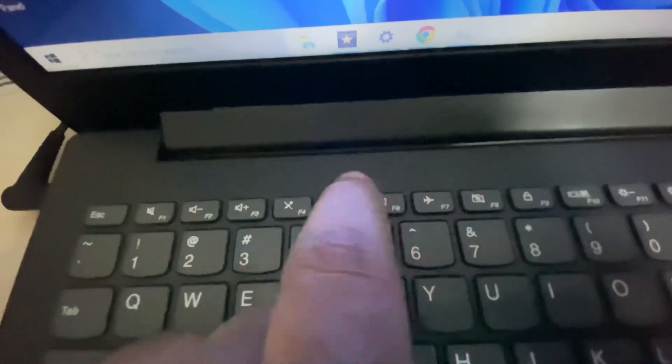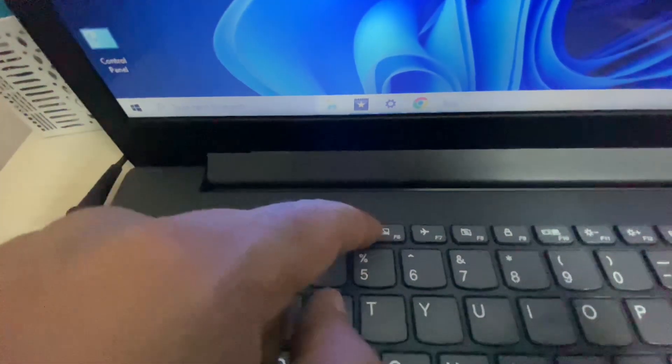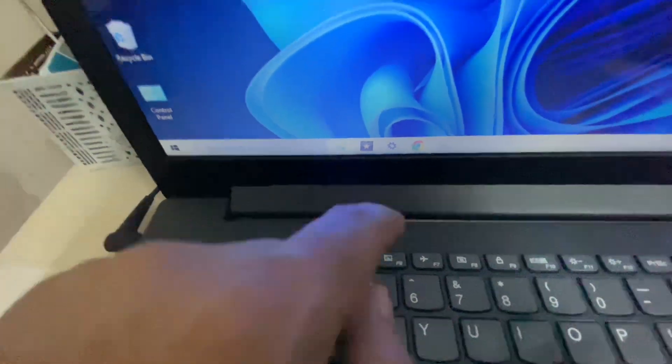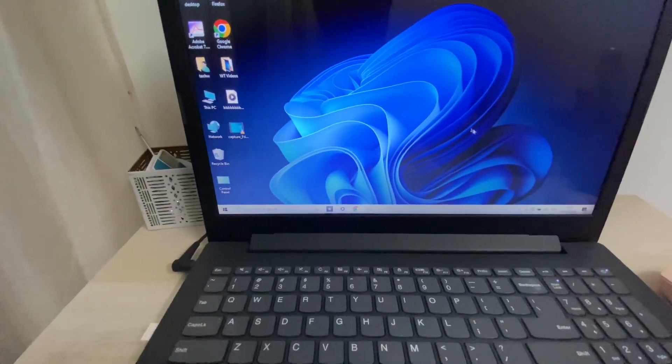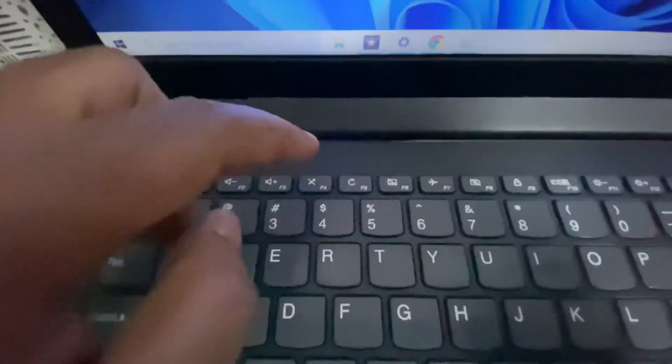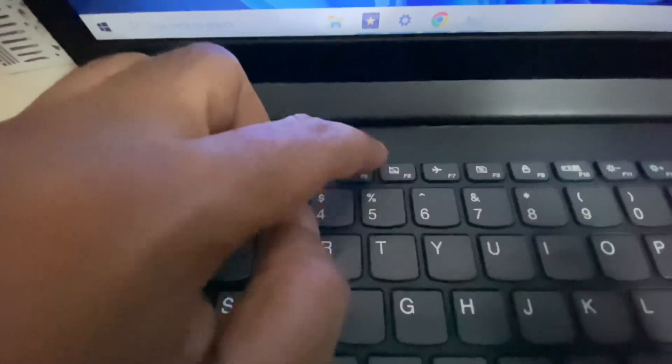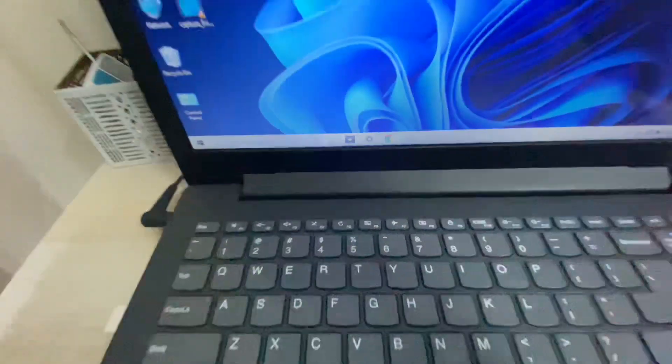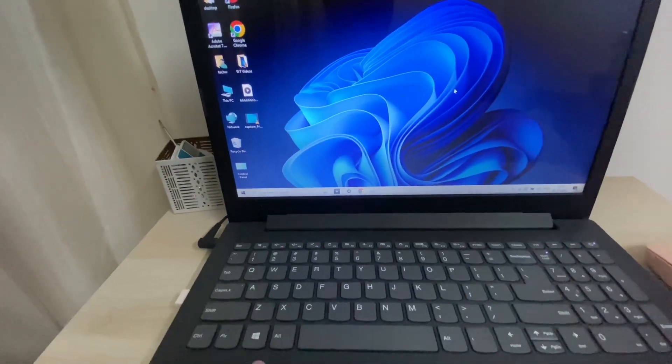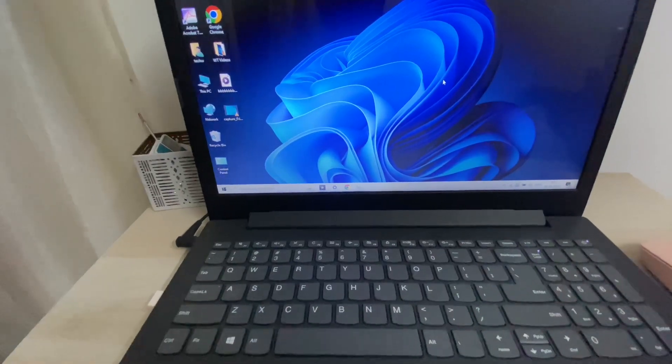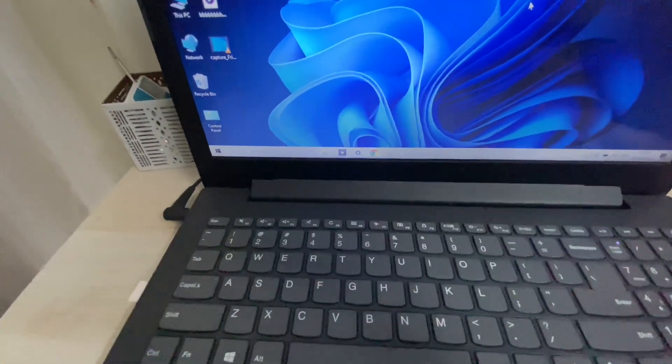I will show you how to use this key. If I press this key, you can see the touchpad is working. And if I press this key again, you can see the touchpad is now disabled. So if you have any function key to disable your touchpad, you can use that key.